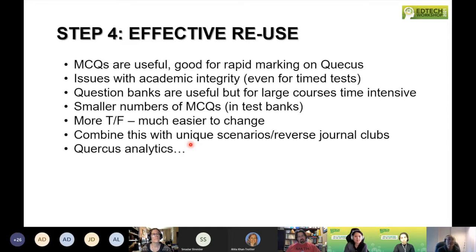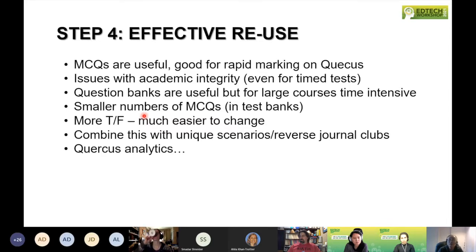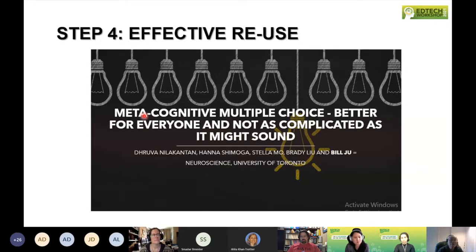One thing I found really helpful was having smaller numbers of multiple choice questions in test banks, and more true/false type questions — much easier to modify. Just changing small elements of a true/false question is much easier to come up with but also harder for students to work around academically. We were part of a data analytics cohort and found through Quercus analytics that students spend just as much time per true/false question as they do on multiple choice questions — which suggests they may be just as academically effective.